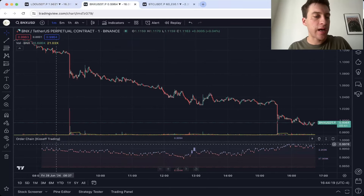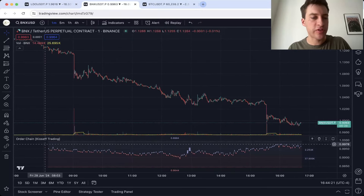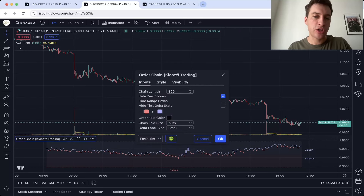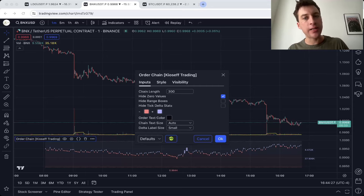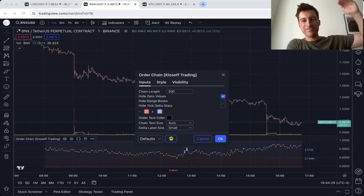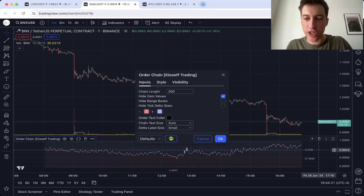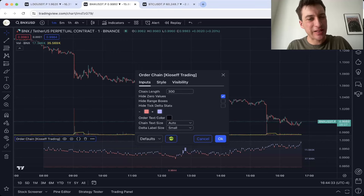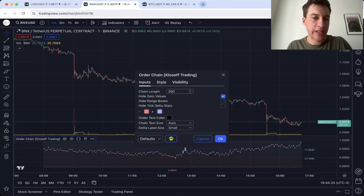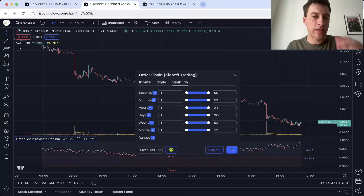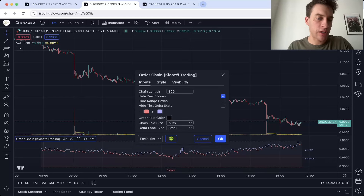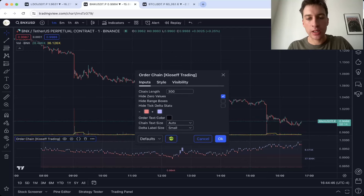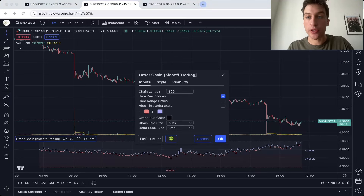The setup I have for this indicator: I'm using a 300 chain length with hide zero values enabled. I like the hide zero values — if you don't hide it, it's going to have a very vertical kind of order chain chart, so you should just be hiding them. I put 300 because I like that a little bit better. Those are the only two changes I've made. If you actually want to read the numbers, you're going to have to change some settings from auto and small to a little bit larger.